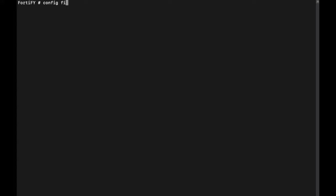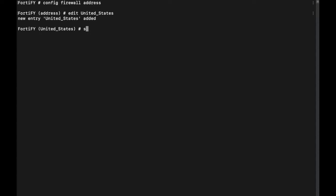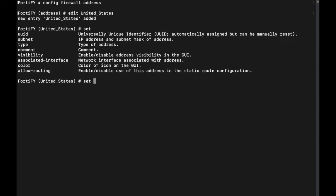We're going to start off by creating an address for the United States. To do that, we need to do 'config firewall address', and then once you're in there, you're going to edit and name it whatever you want. I always use underscores instead of spaces — spaces can cause issues if you ever need to reference those names in the command line. So I typed in 'United_States'.